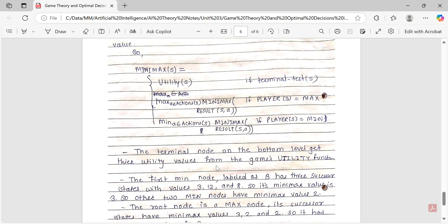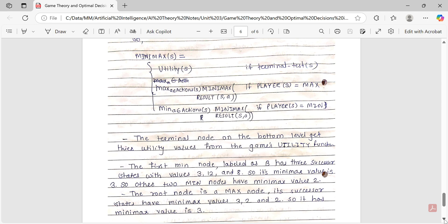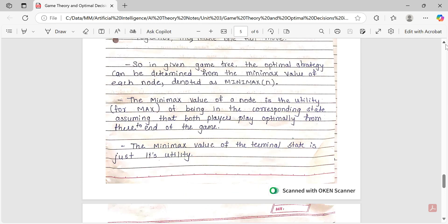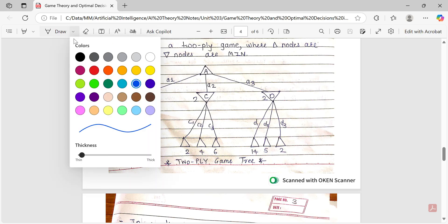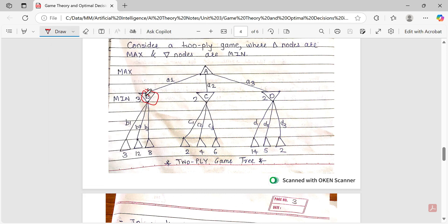Terminal nodes at the bottom level get their utility values from the game's utility function. Now let's find the minimax value for each node in the diagram. The first MIN node labeled B has three successor states with values 3, 12, and 8. Since B is a MIN node, MIN always chooses the lowest value. Among 3, 12, and 8, the lowest is 3, so B's minimax value is 3.